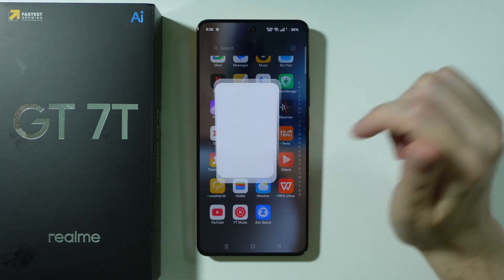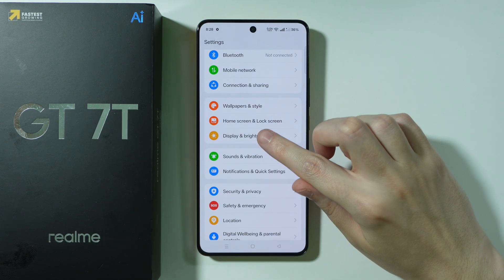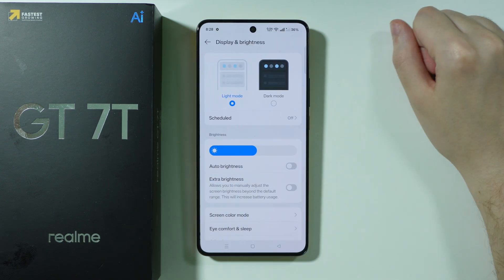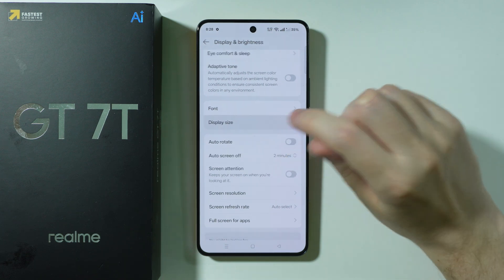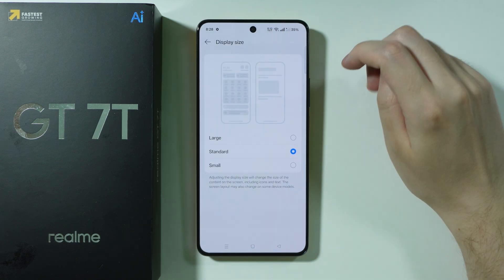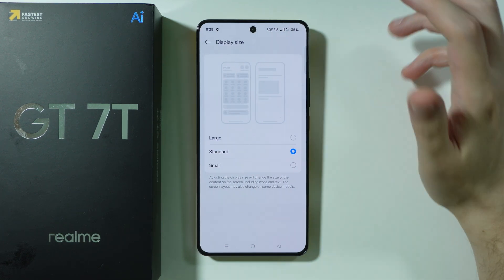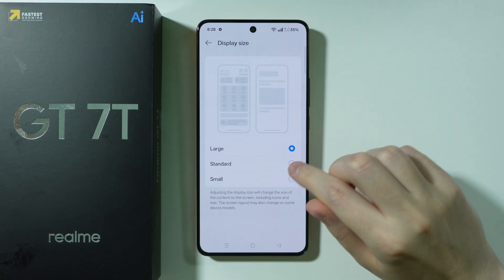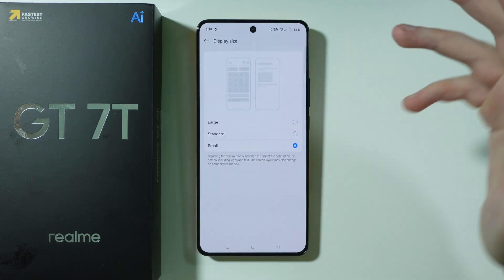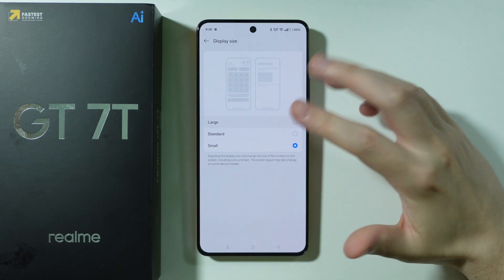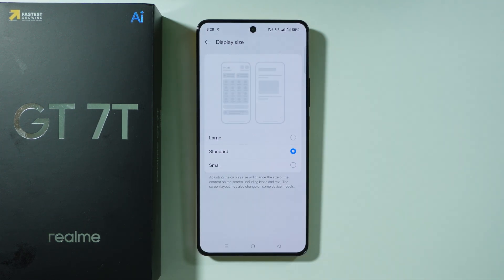The first option is to go to Settings, and then proceed to Display and Brightness. Over here, if you scroll down, you should be able to find Display Size, where we have three basic options: Large, Standard, and Small. So you can adjust UI elements on the phone quite easily like this.